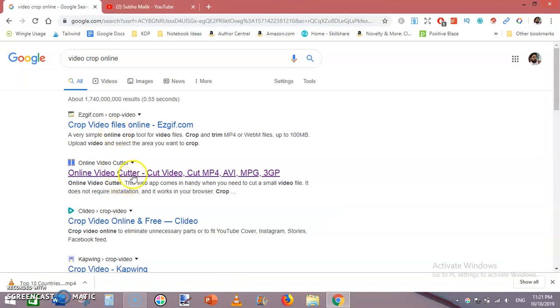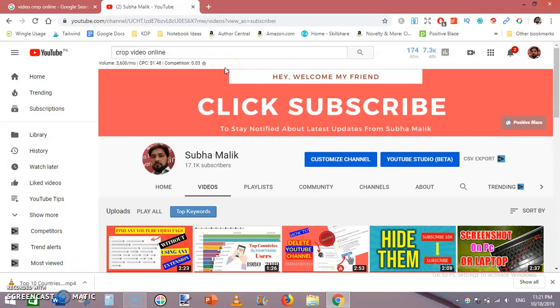If you are new to my channel, do subscribe and hit the bell notification icon. Like this video if you found it helpful. Thanks for watching, see you in the next video.